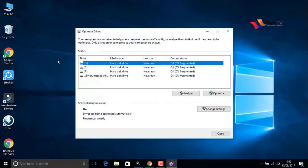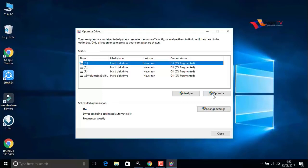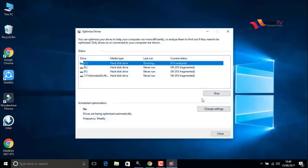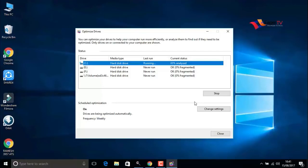It will take a few minutes to complete defragment. After analyzation, when you're done, close the window.